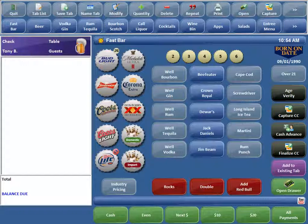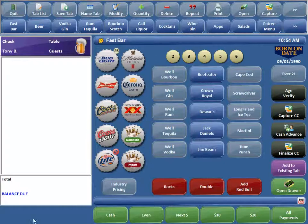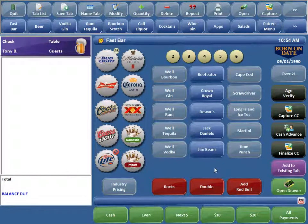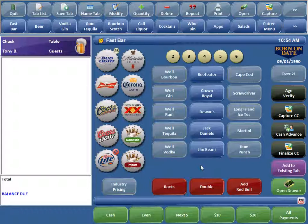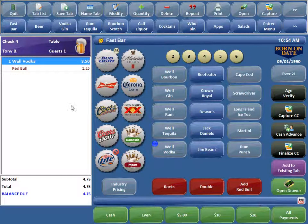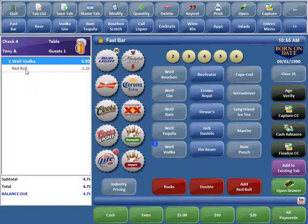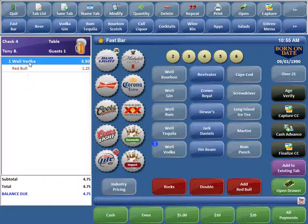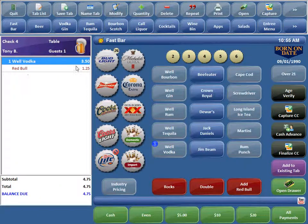Okay, I'll show you how this works, then I'll walk you through how we set it up. Here's our fast bar screen that a bartender may look at. So if they want to order a Vodka Red Bull, you can just go Vodka Red Bull. So you can see the Red Bull is actually modifying the well vodka right here.